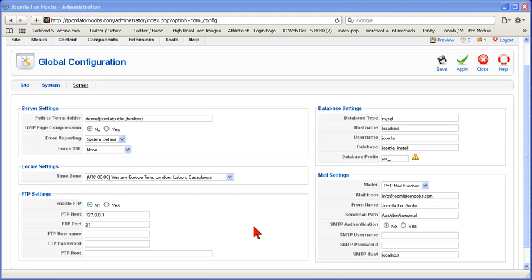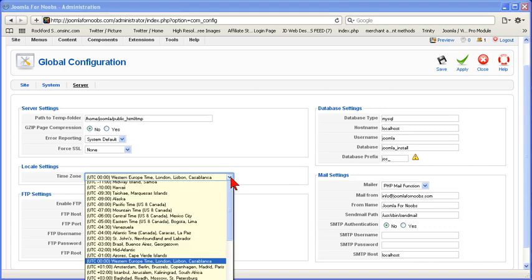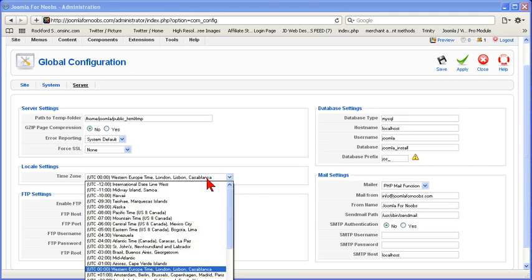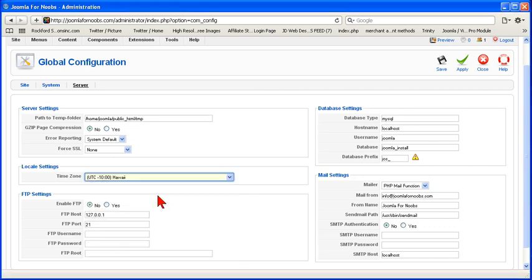Okay, finally, the server settings. Again, you're not going to touch a whole lot in here, but you may want to change the time settings, okay, wherever you live. I'd like to say I live in Hawaii, but I don't.